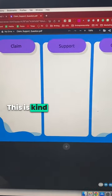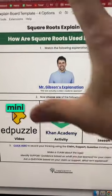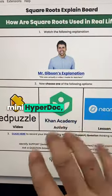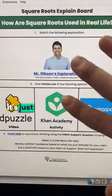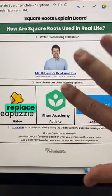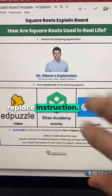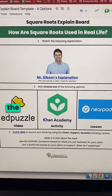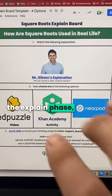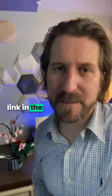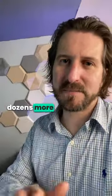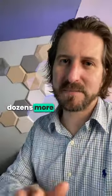This is kind of like a mini hyperdoc, except it's just meant to replace instruction, so it happens in the explain phase during your direct instruction. Click on the link in the bio and we'll send you this template and dozens more for free.